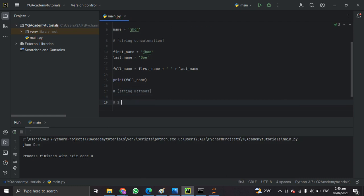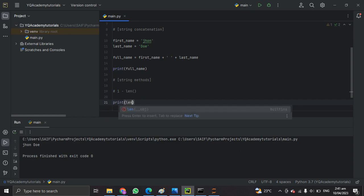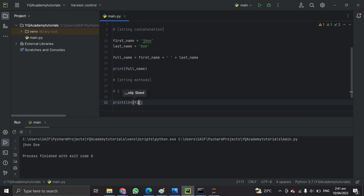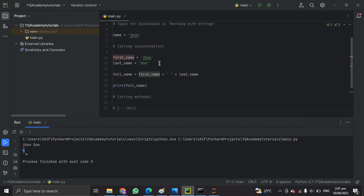The first method is len(). It returns the length of a string. Let's print len(first_name). As you guys can see on your screen, it printed the length. The length is simply the number of characters in the string.